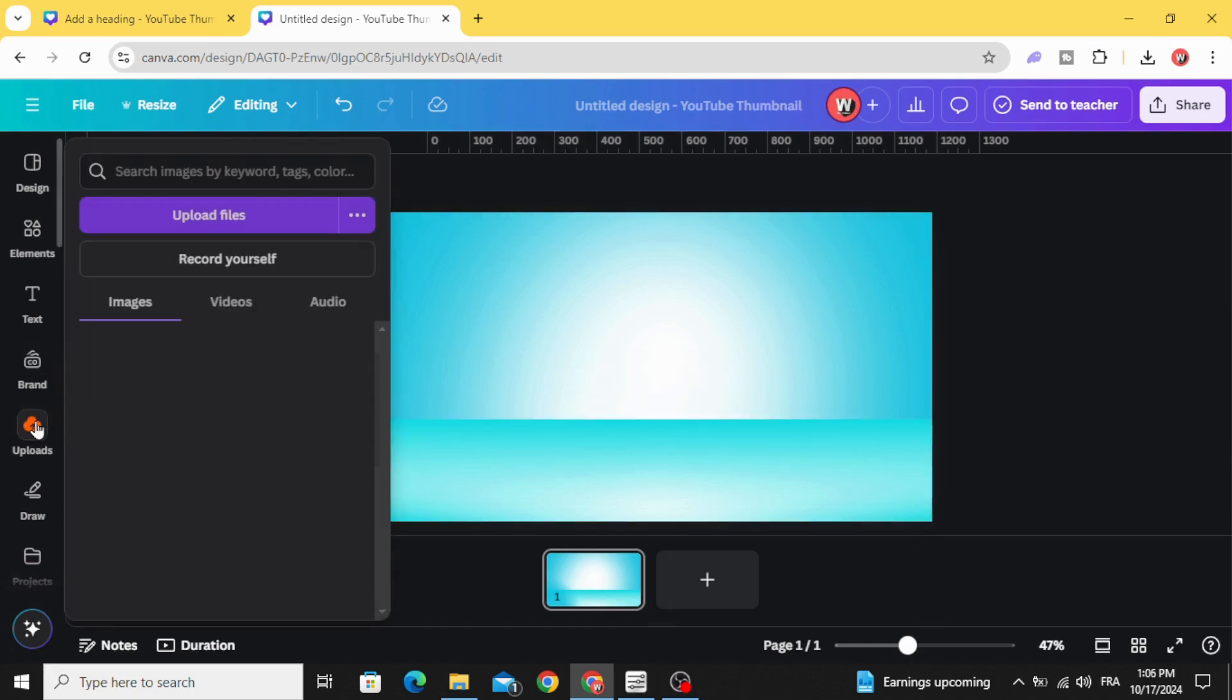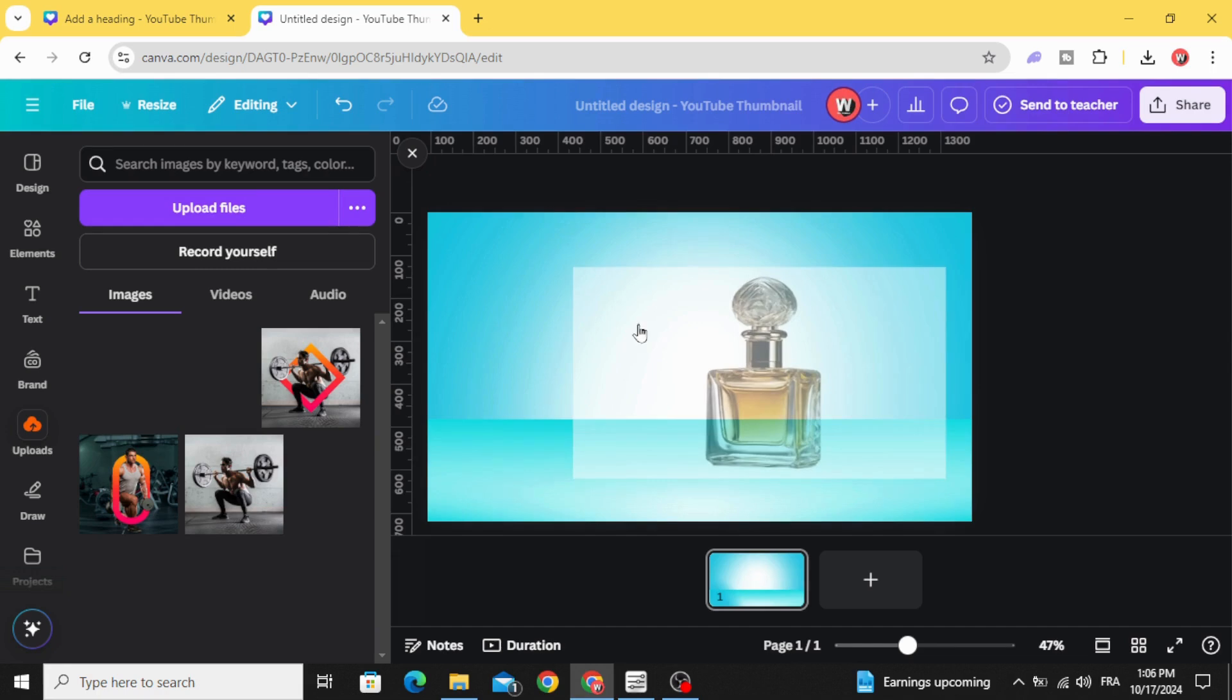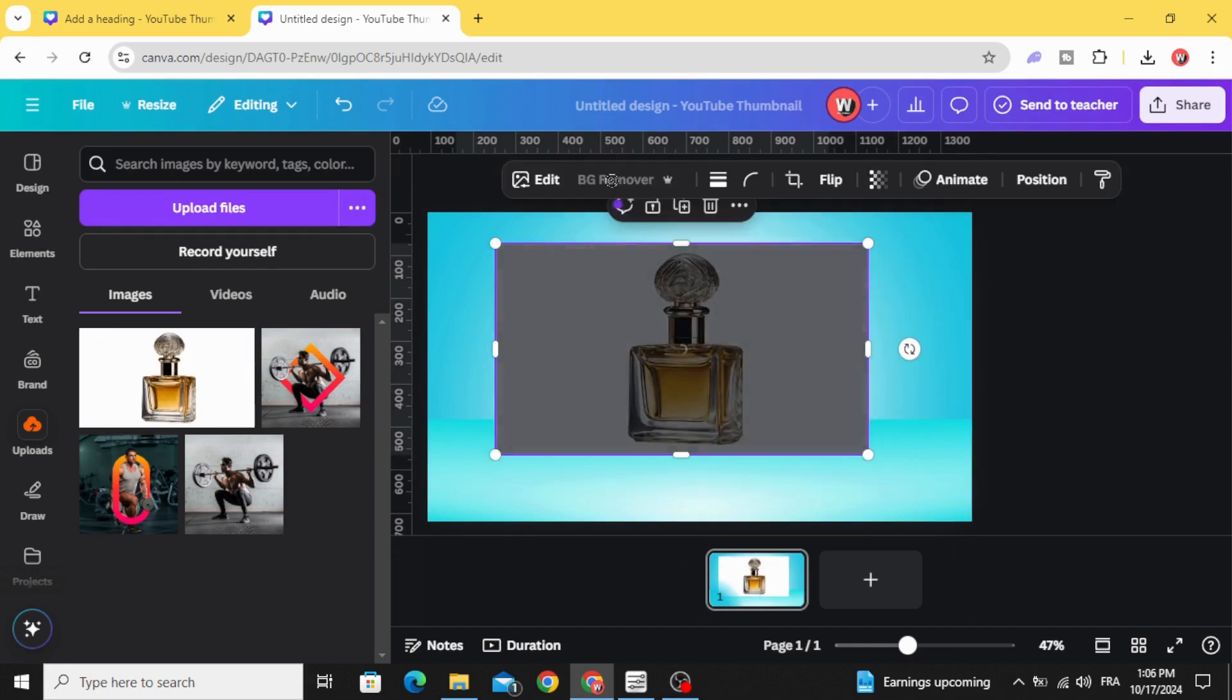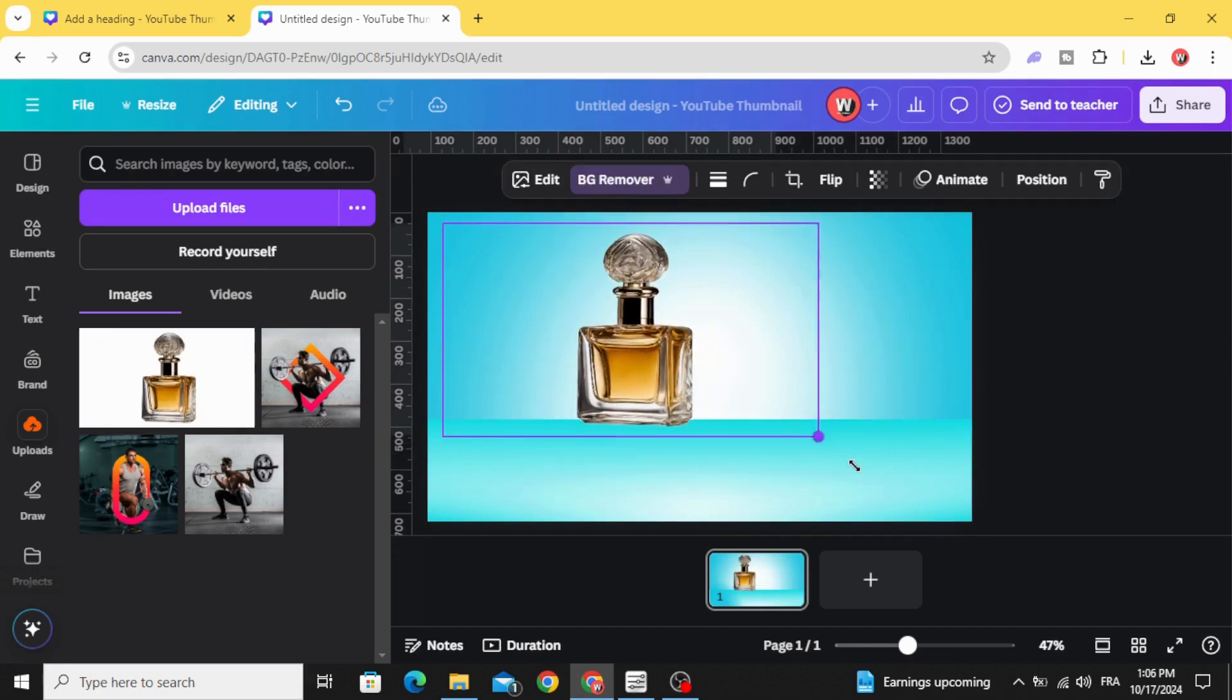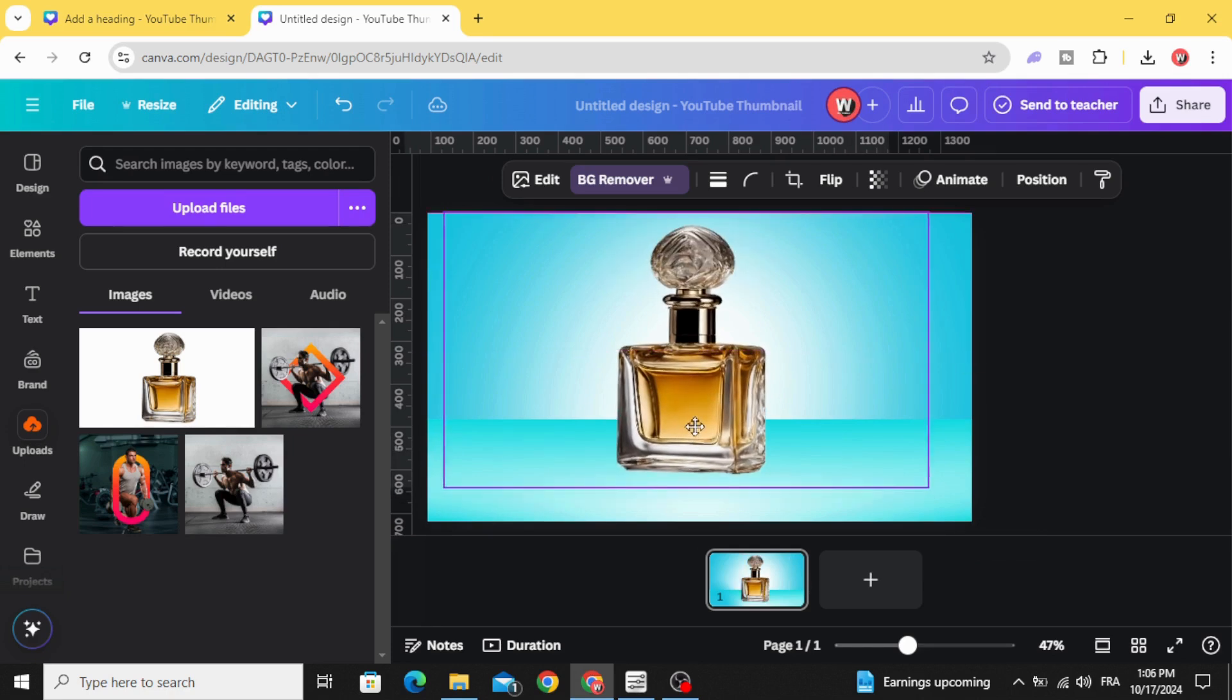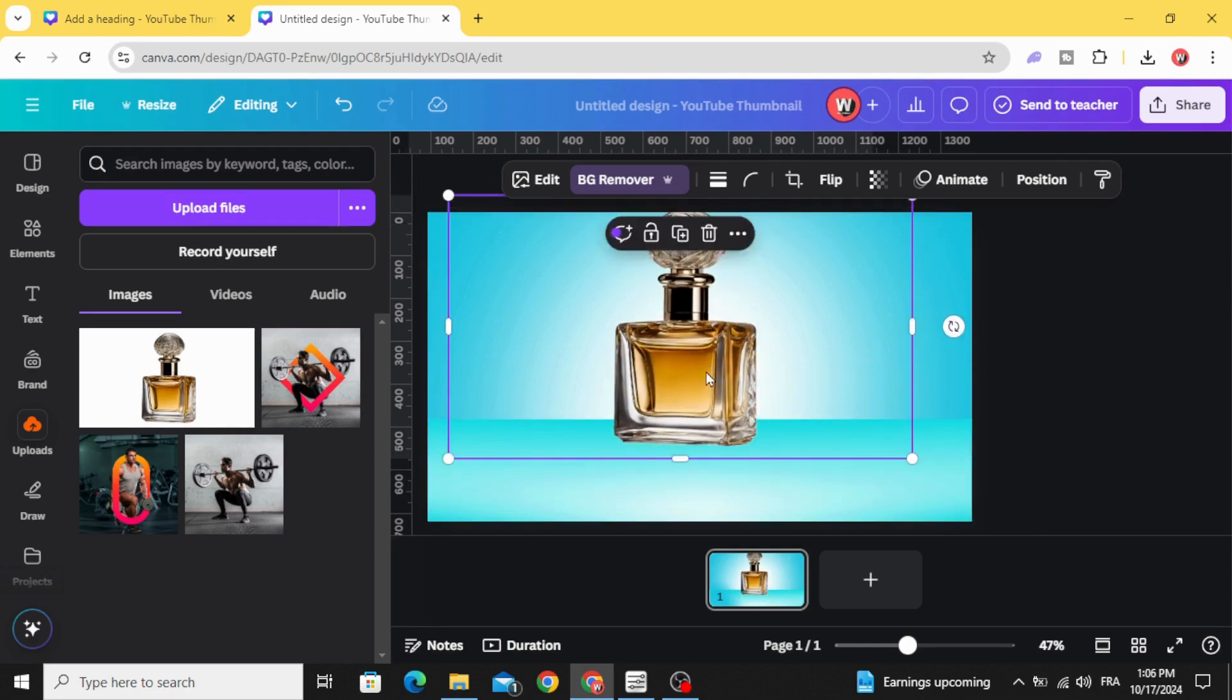Go to uploads and after uploading your image, drag it to the design, click remove background. Increase the size and place it in the middle.